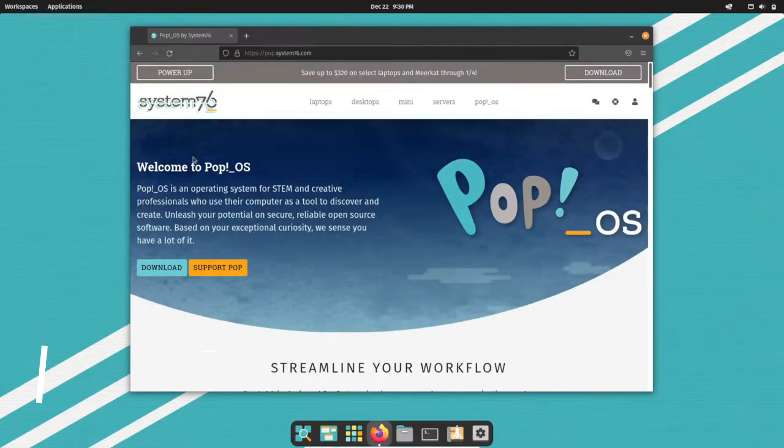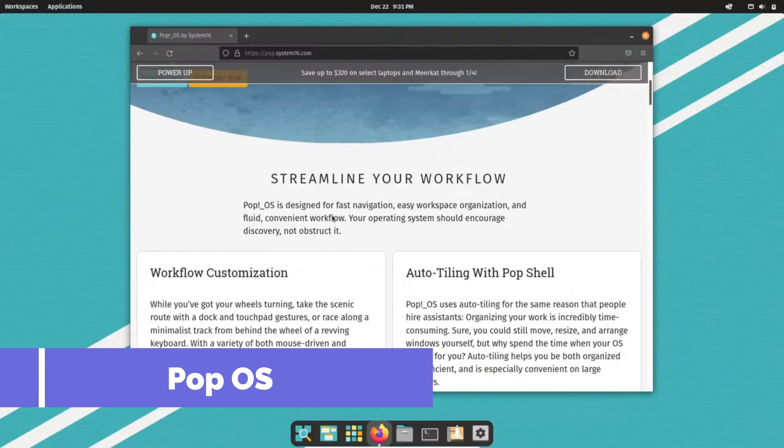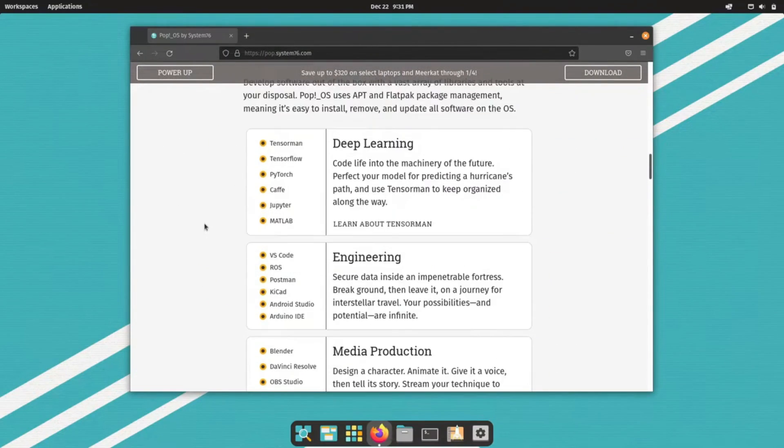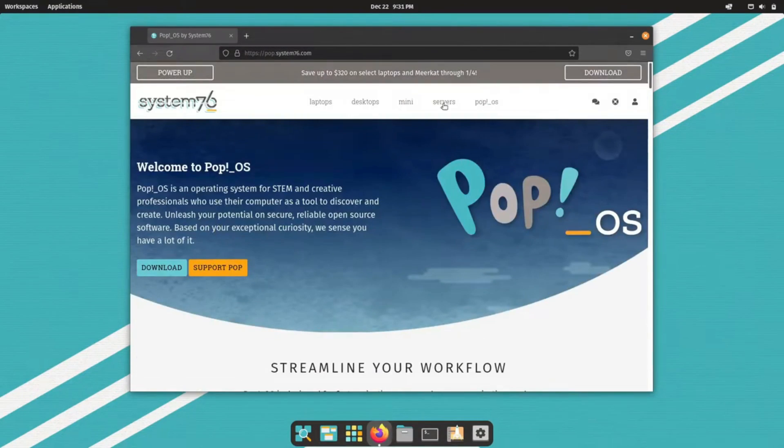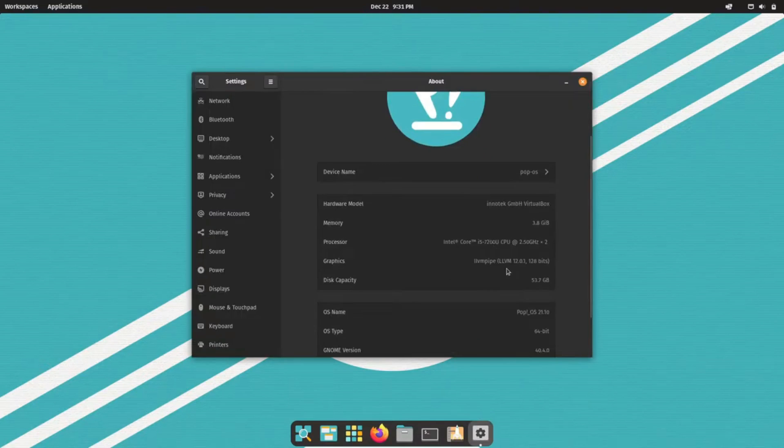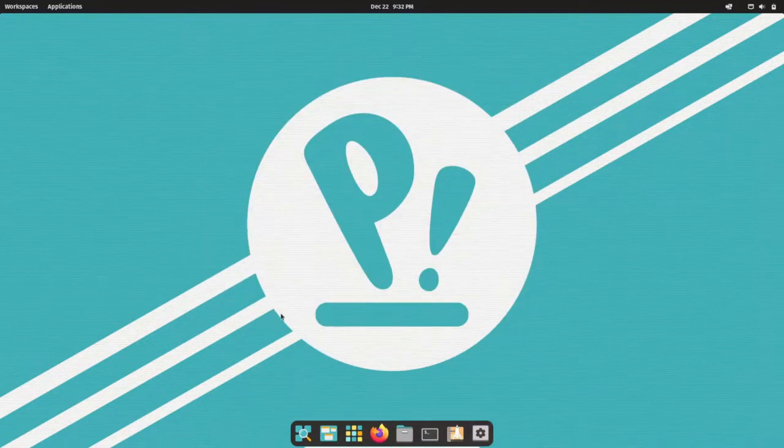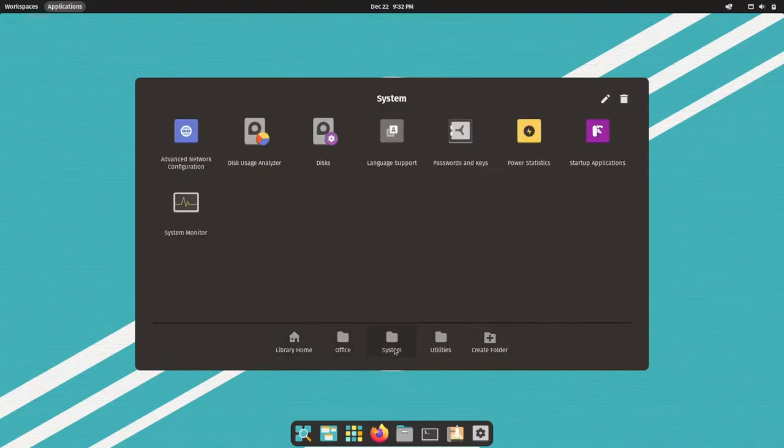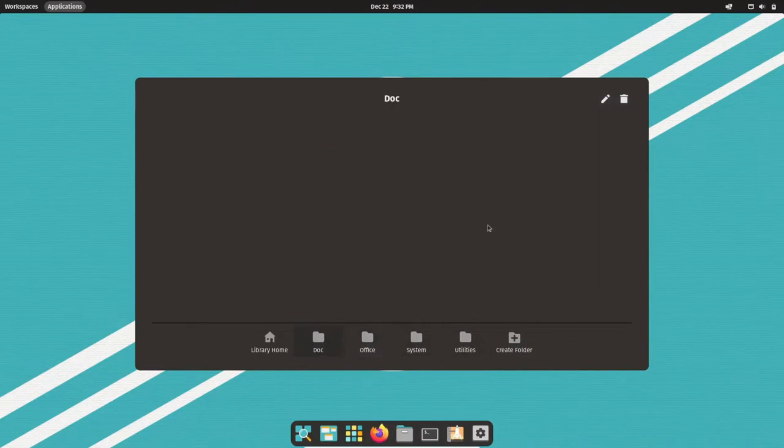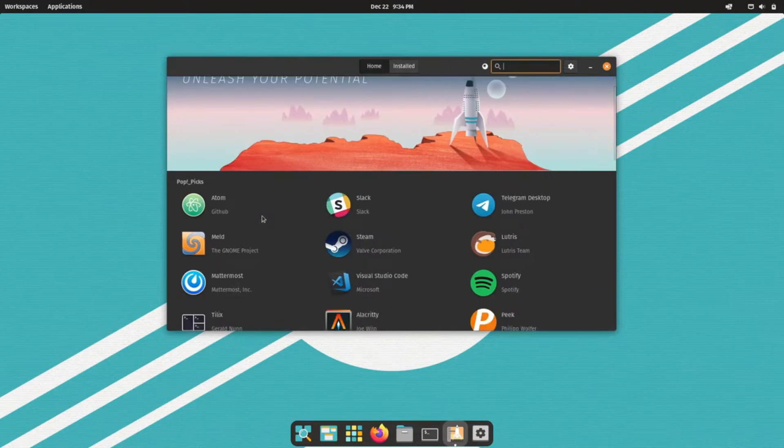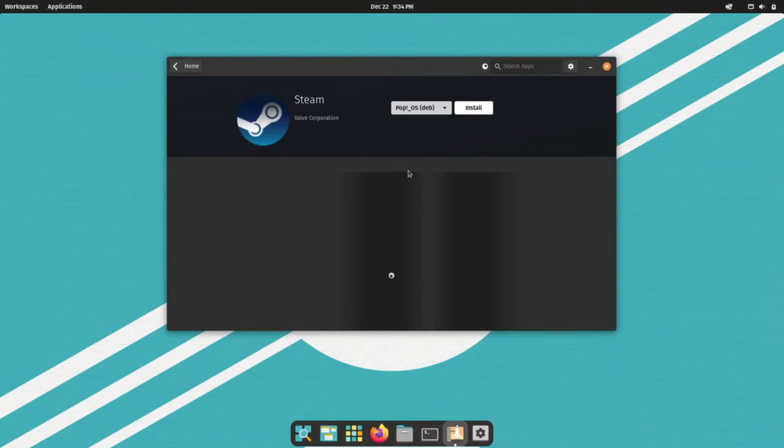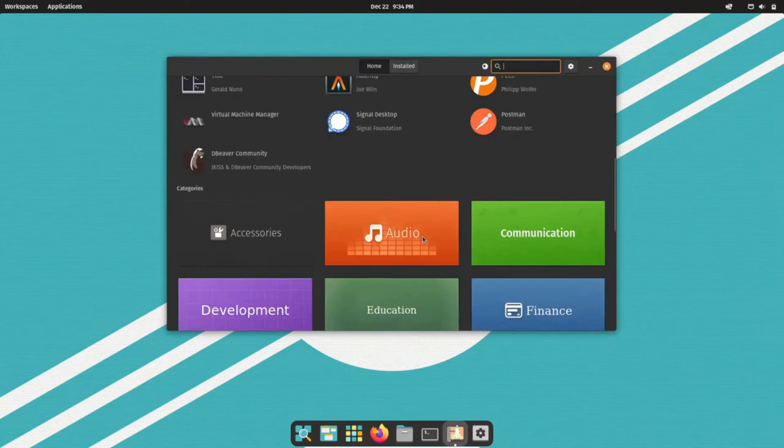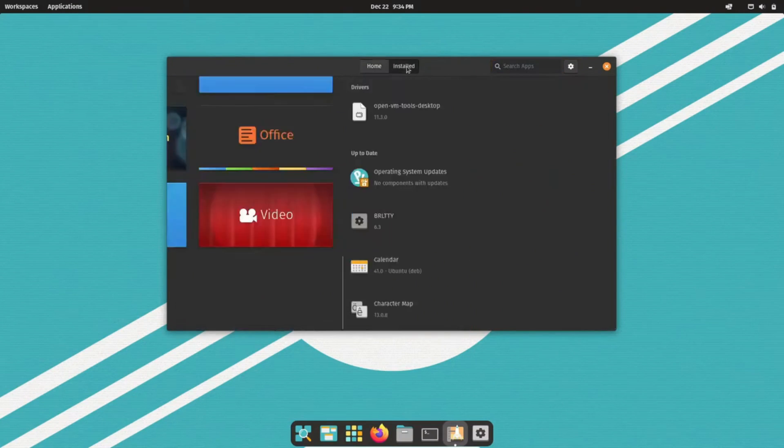Moving on, let's talk about PopOS. Developed by System76, this distro is tailored for productivity and efficiency. One of its standout features is the plethora of keyboard shortcuts and streamlined workflows designed to boost your productivity. PopOS is particularly popular among developers and power users due to its focus on creating a seamless and efficient workflow. It includes features like automatic window tiling, which helps you manage your open applications more effectively and workspaces that make multitasking a breeze.